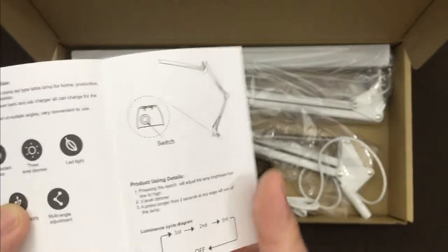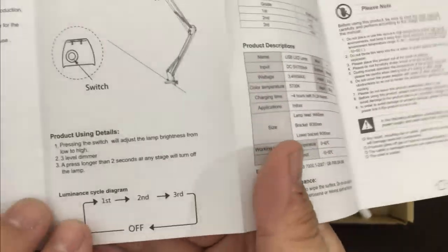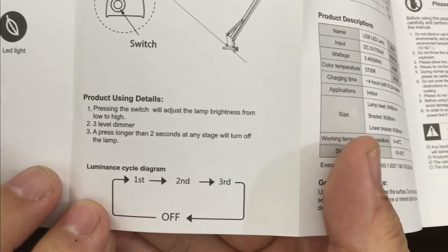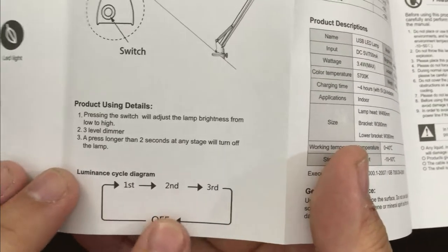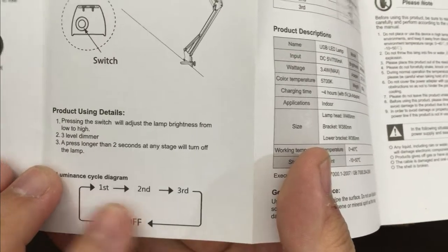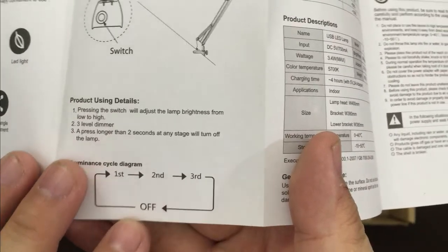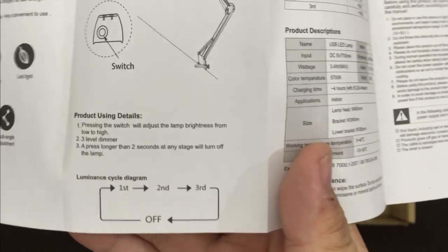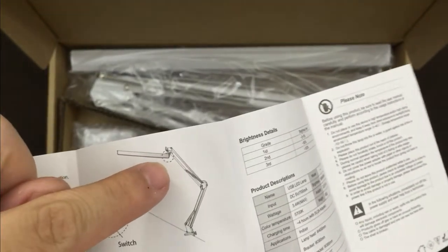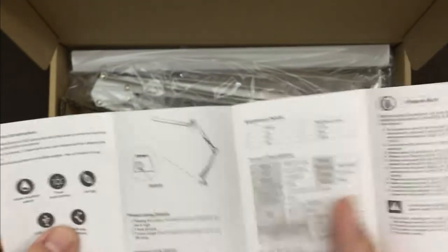The manual is in English and shows you the modes. It's got first, second, third, different levels and then you cycle to turn it off. The switch is at the very end of the light.